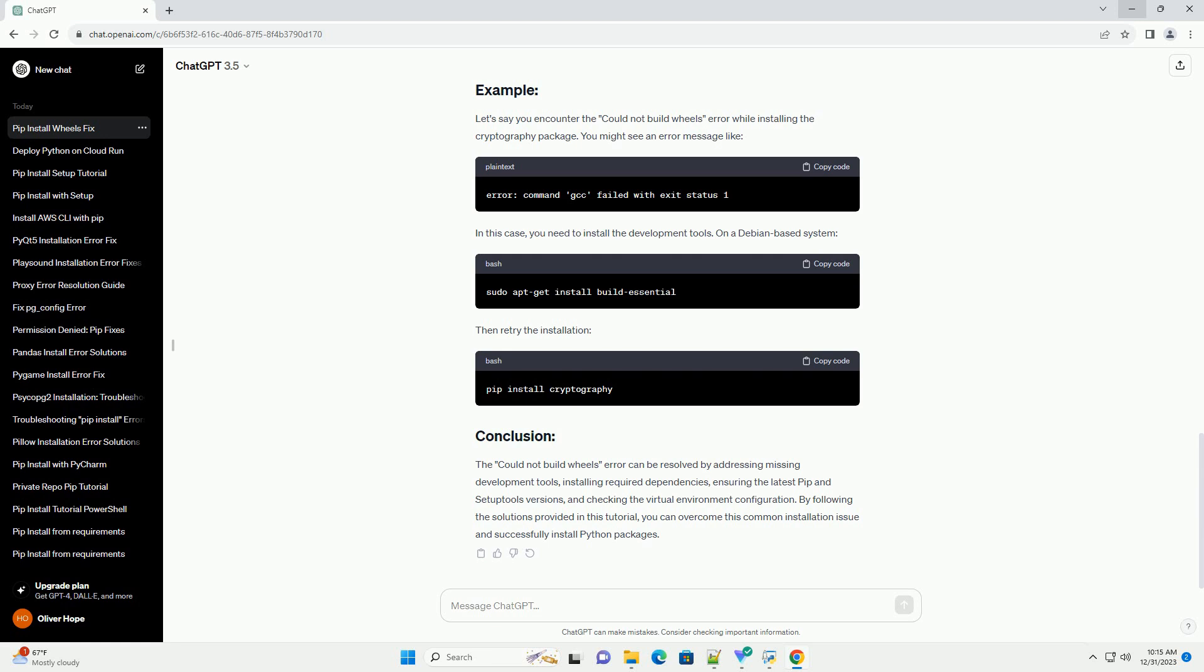Some Python packages have external dependencies that must be installed before the package itself. If these dependencies are missing, the build process fails. Identify the missing dependencies from the error message and install them using your system's Package Manager.